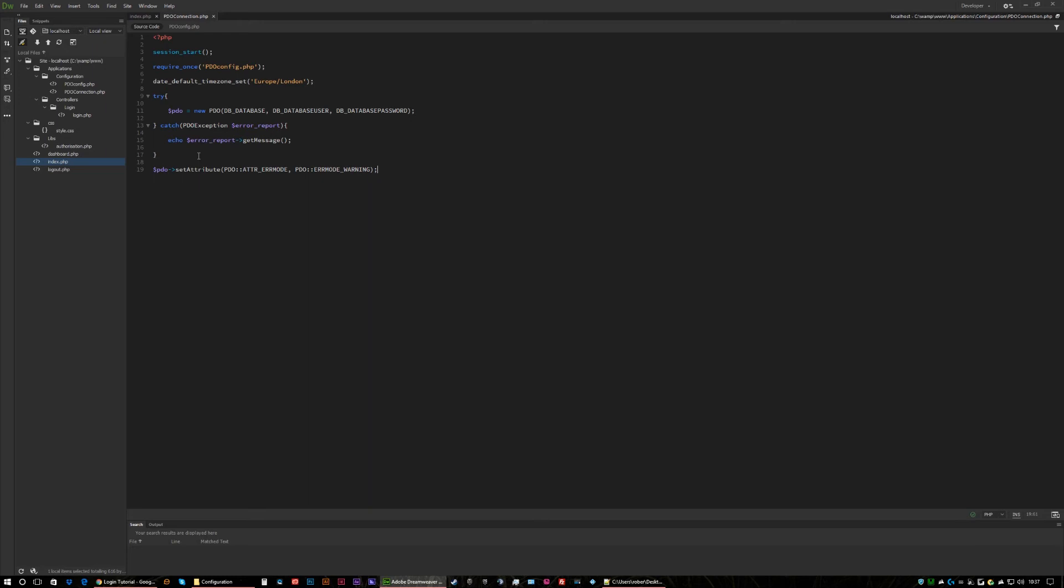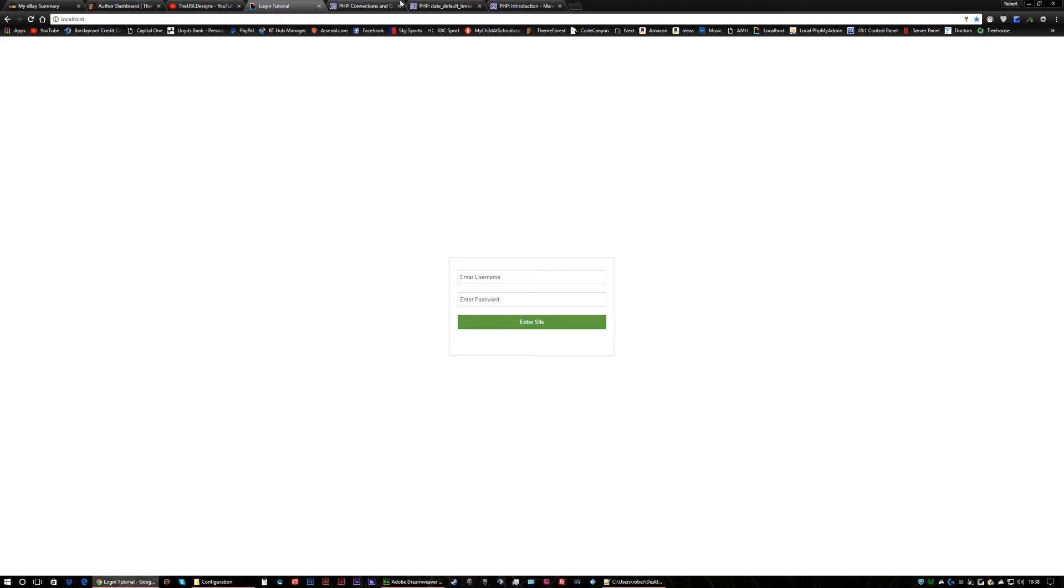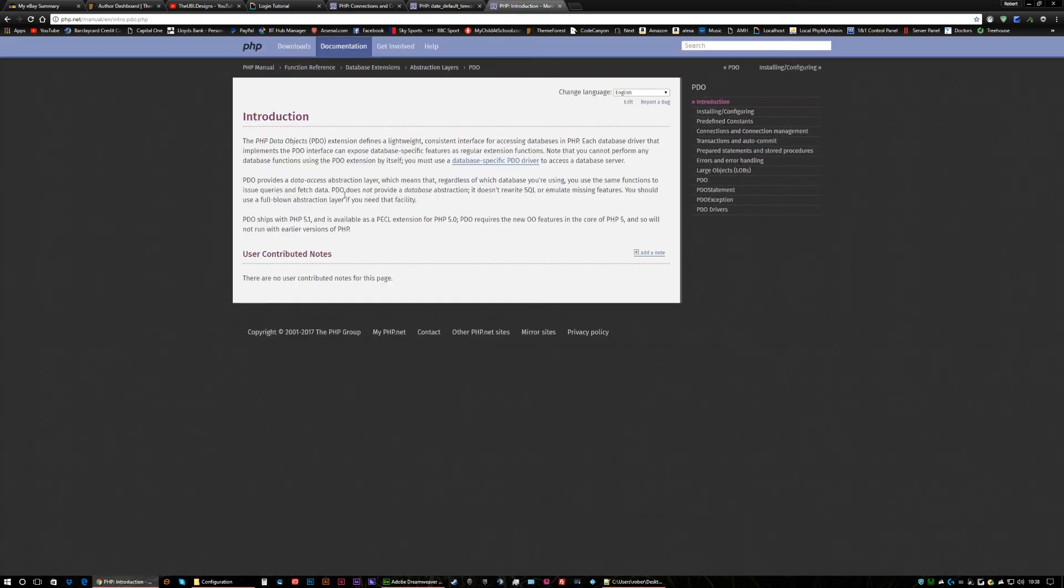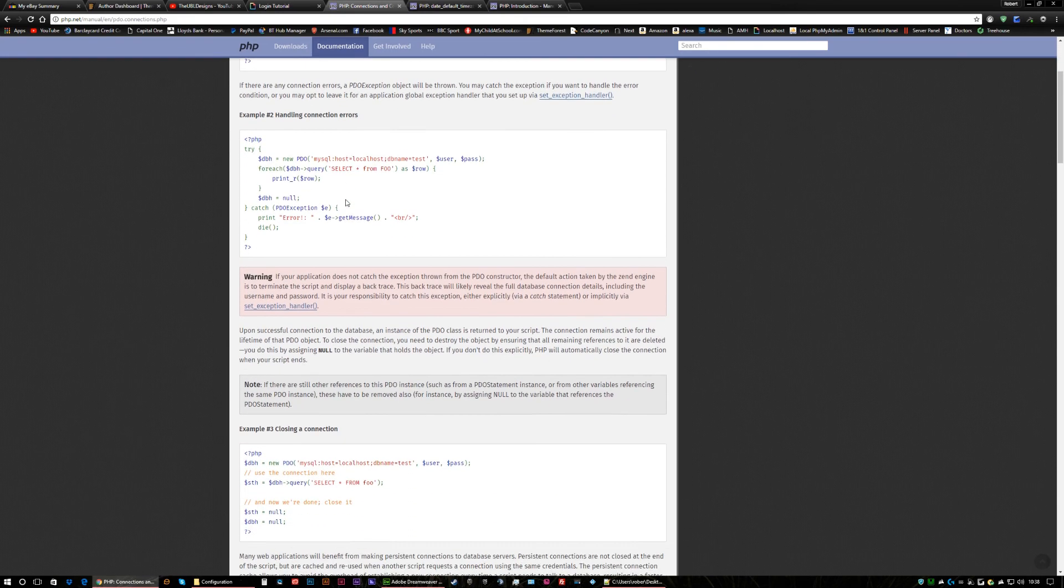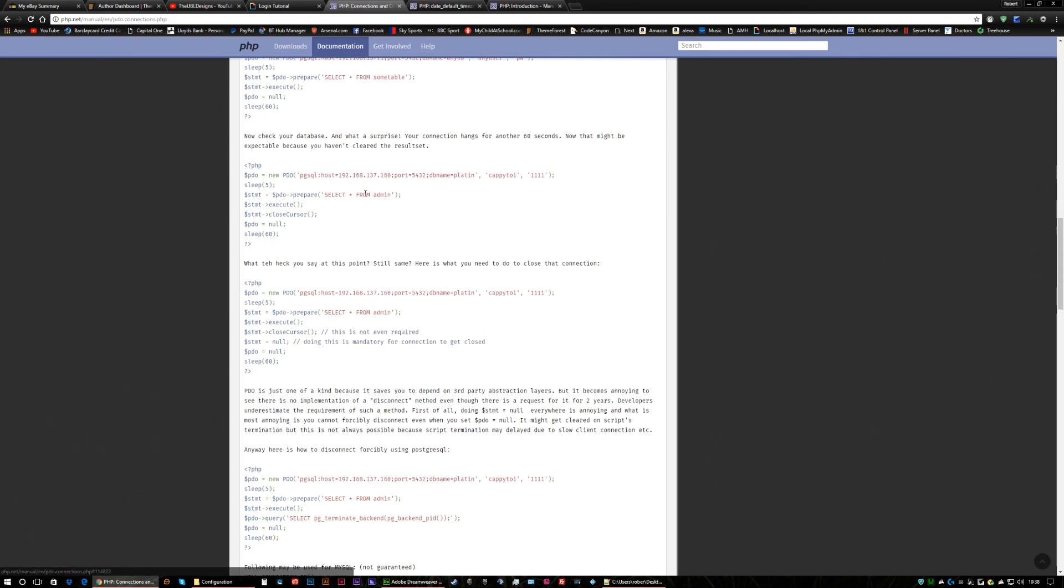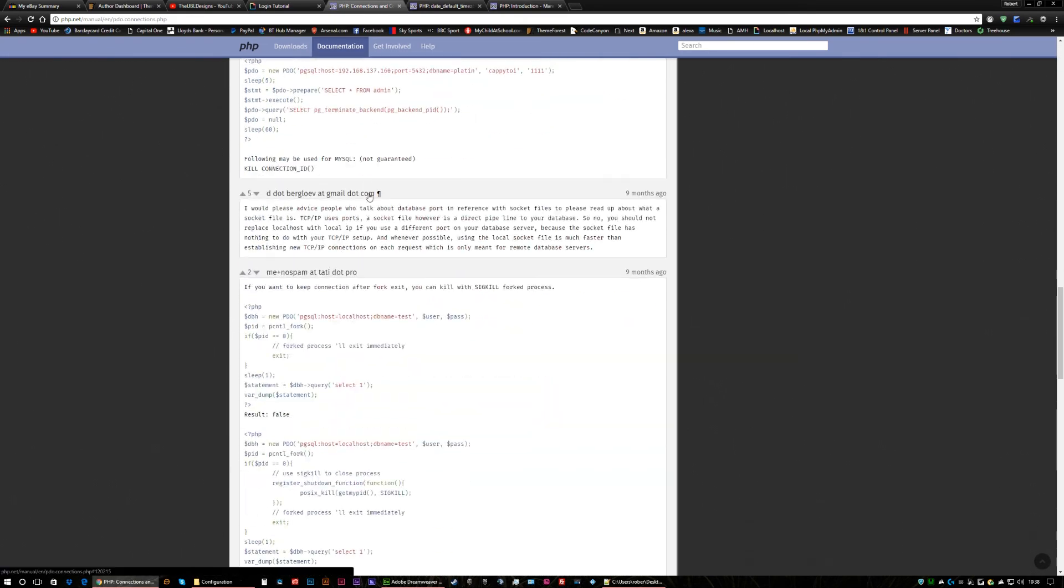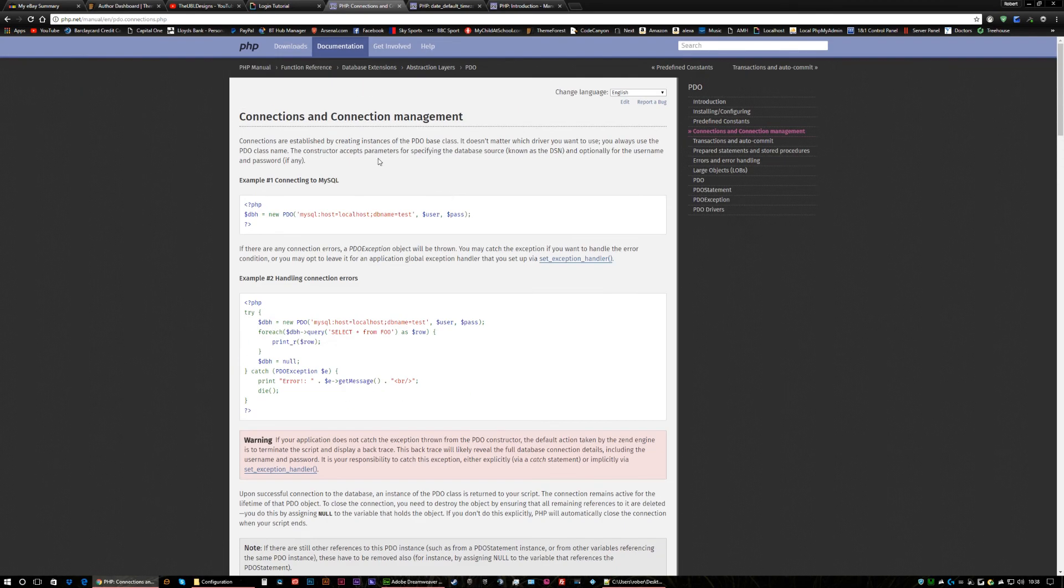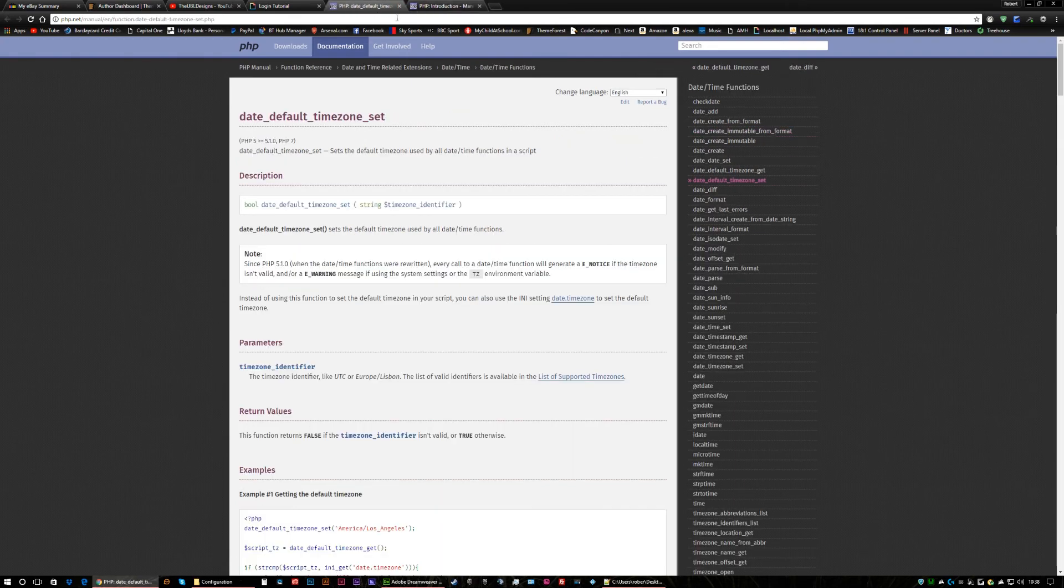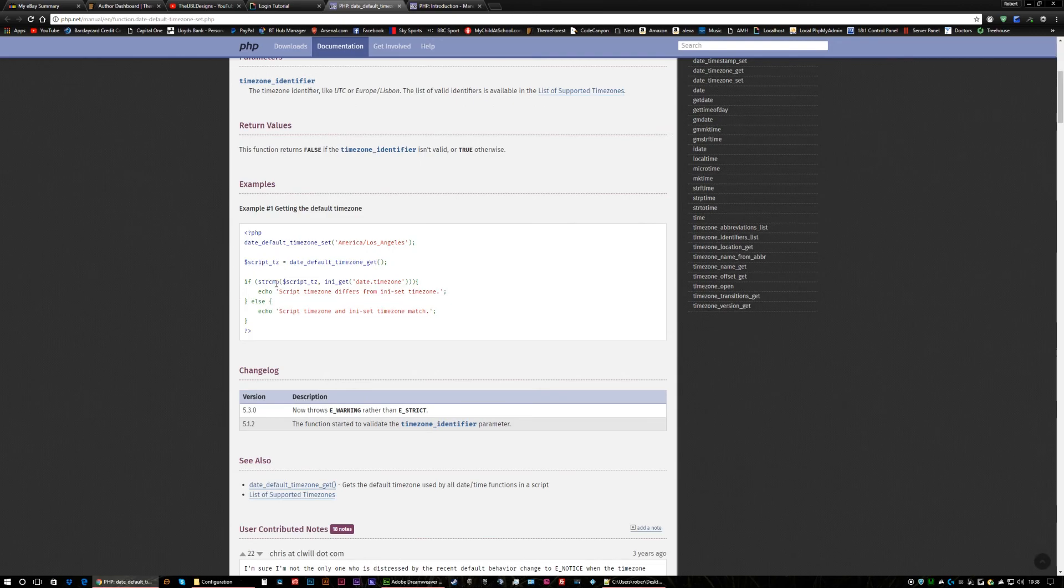Now if this sounds confusing, go over to PDO which I've already got up. This is on PDO connections. It'll give you a load of examples on how to connect and what exactly it means. Basically all you do is you type in Google PDO connections PHP and then that'll come up.